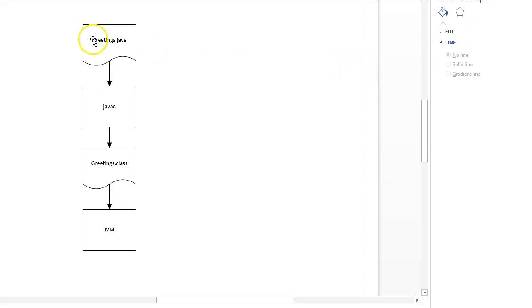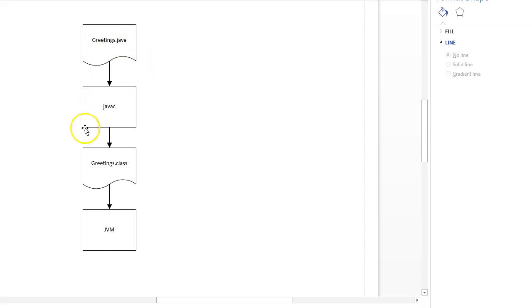We start with the text file like I have here, greetings.java. It must have the .java extension. That's the file that we edit. Next we find the Java compiler, javac, and that will convert this greetings.java to what we call bytecode. Bytecode is platform independent. It's kind of like not completely native zeros and ones, but it takes us close to the native zeros and ones. Okay, this entire section here, the greetings.java and the greetings.class, is platform independent.